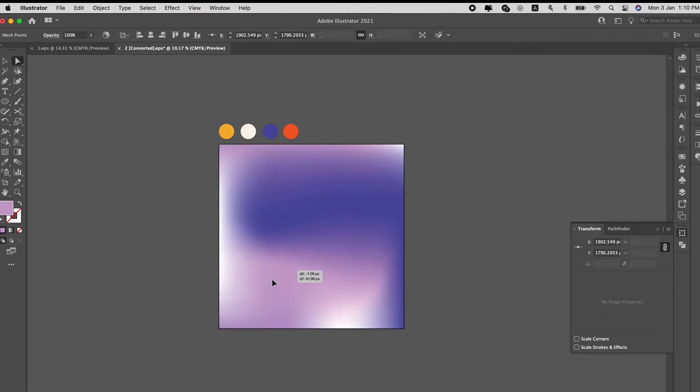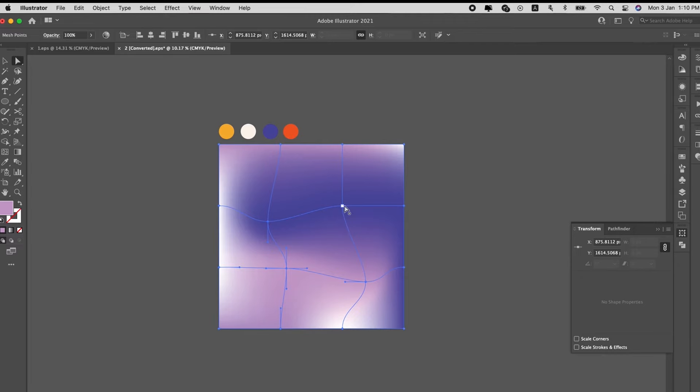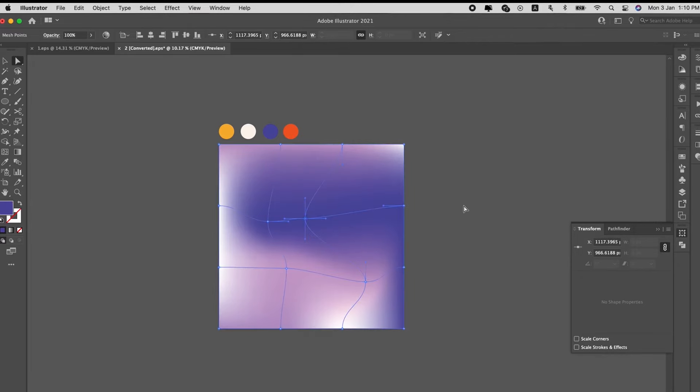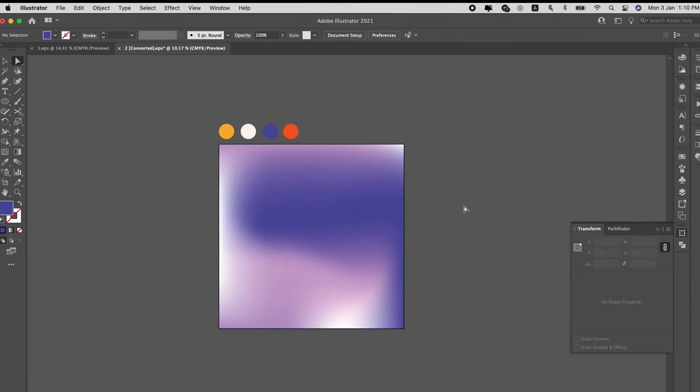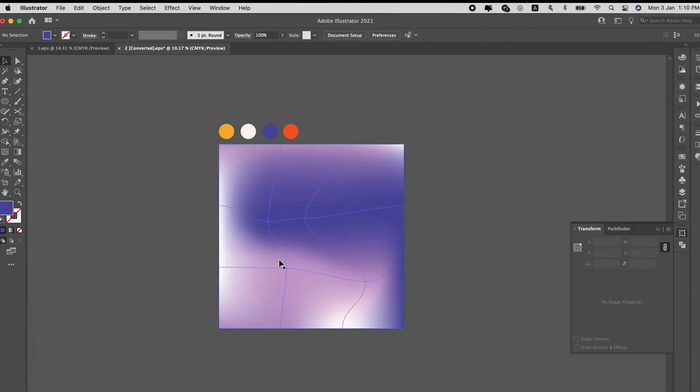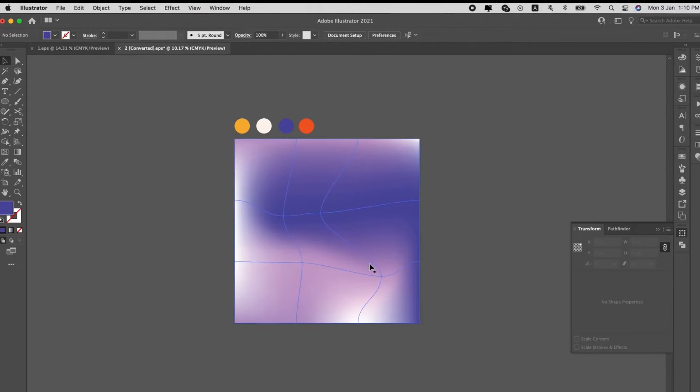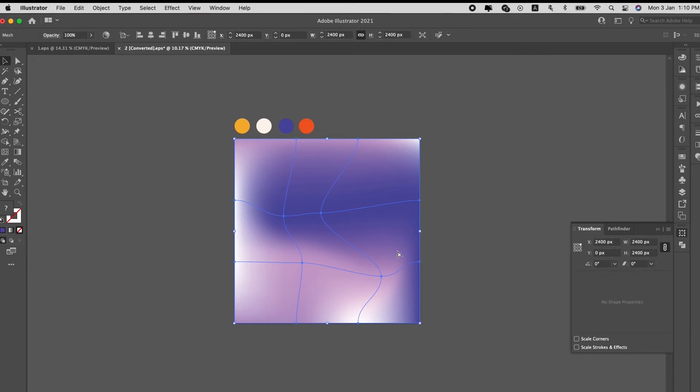So, to create this, we will liquify design that can be done in Photoshop, but we are doing it in Illustrator today. Okay, so this is how it looks.